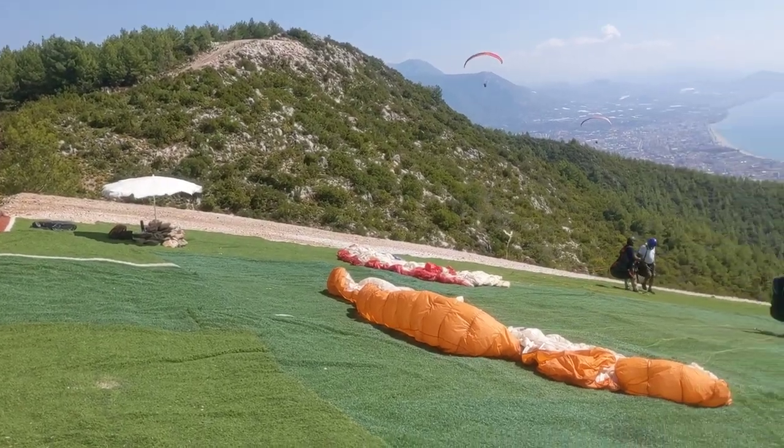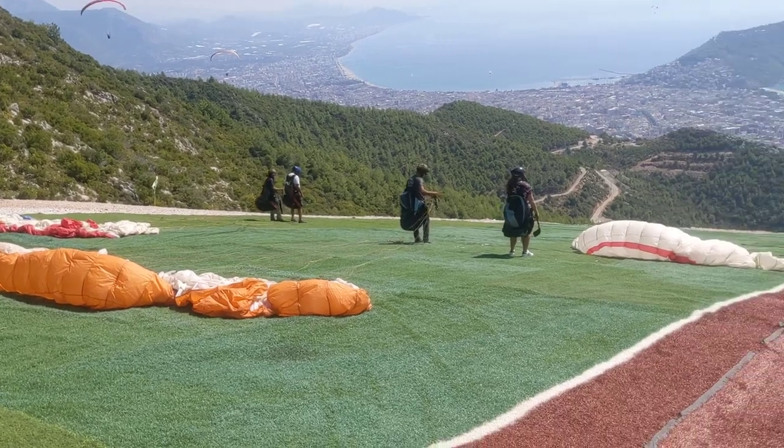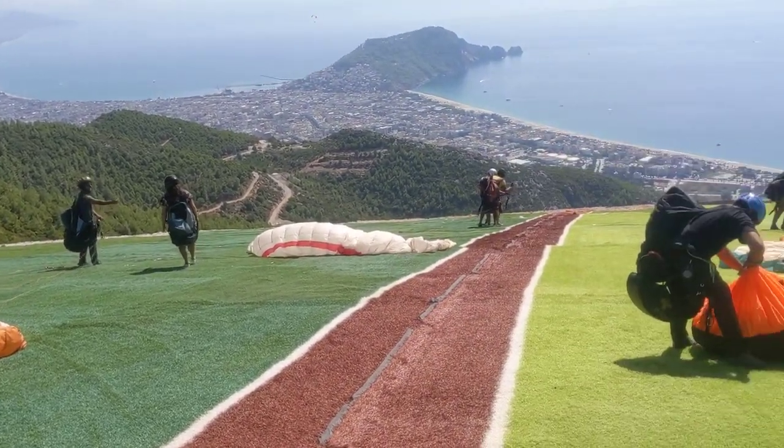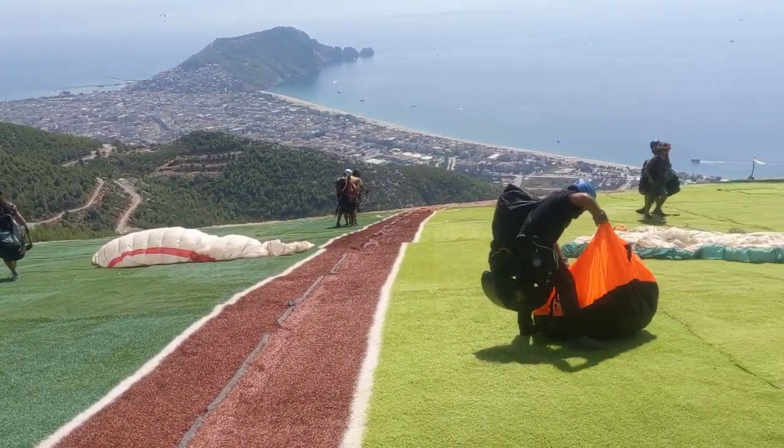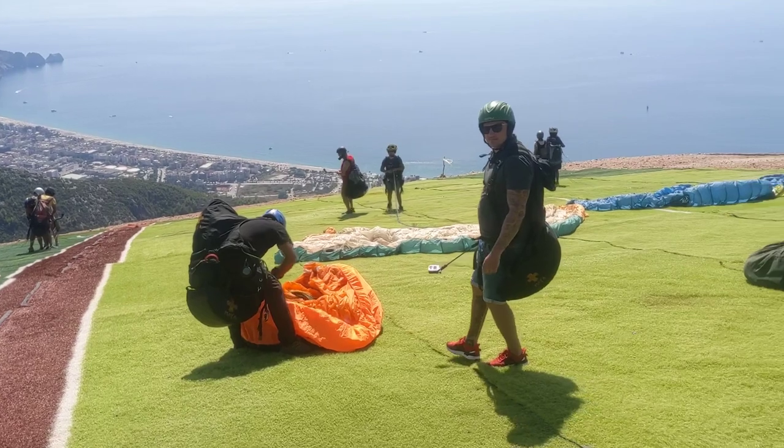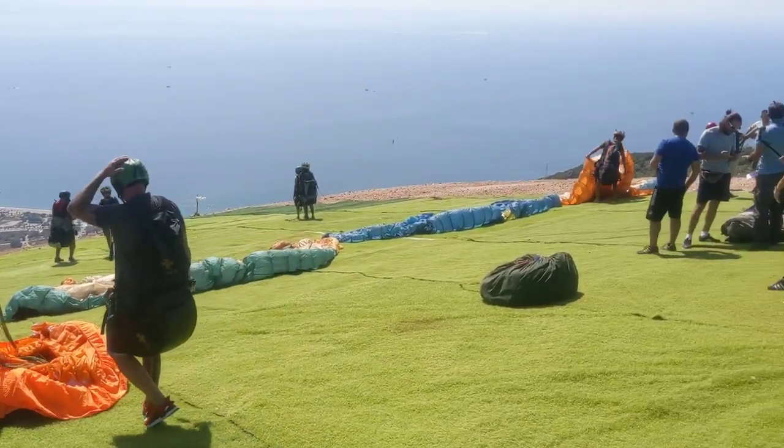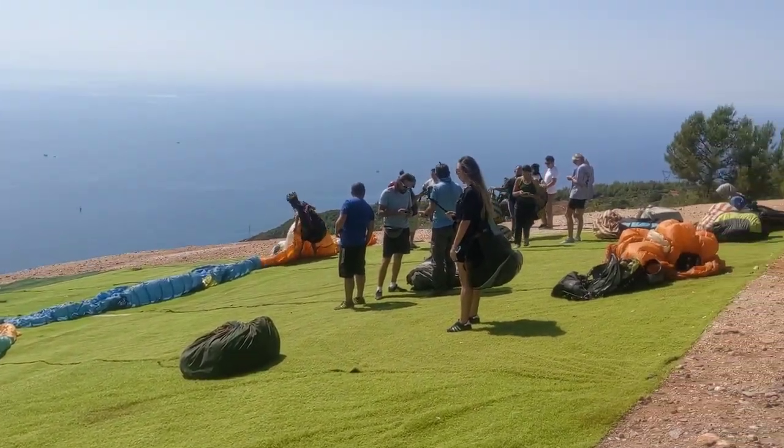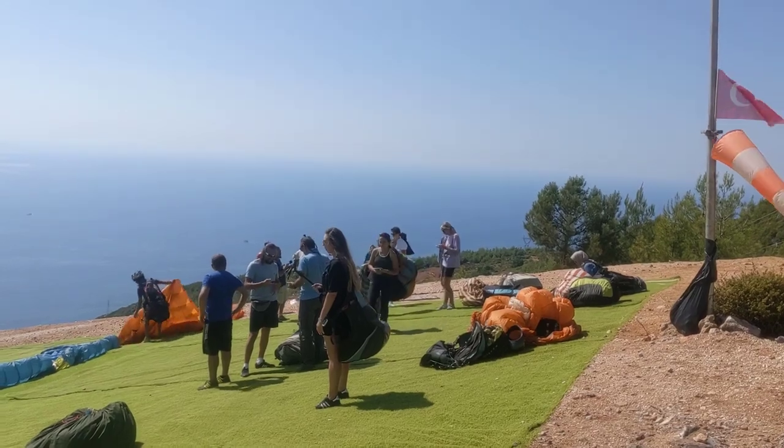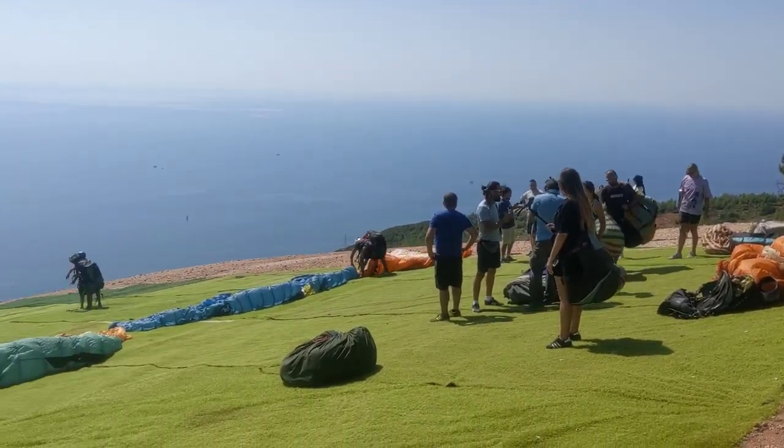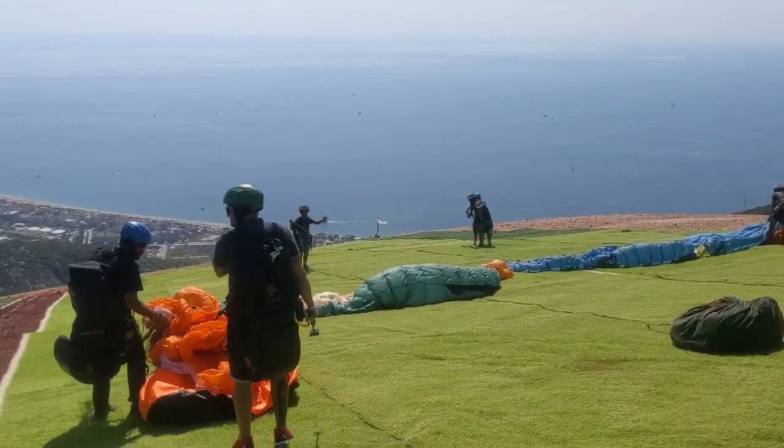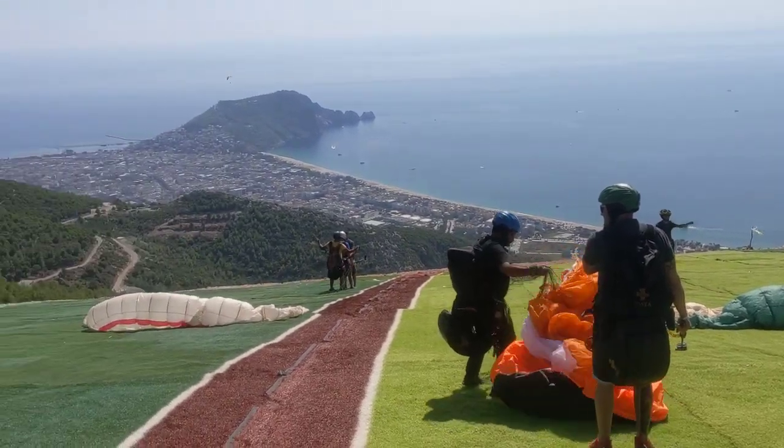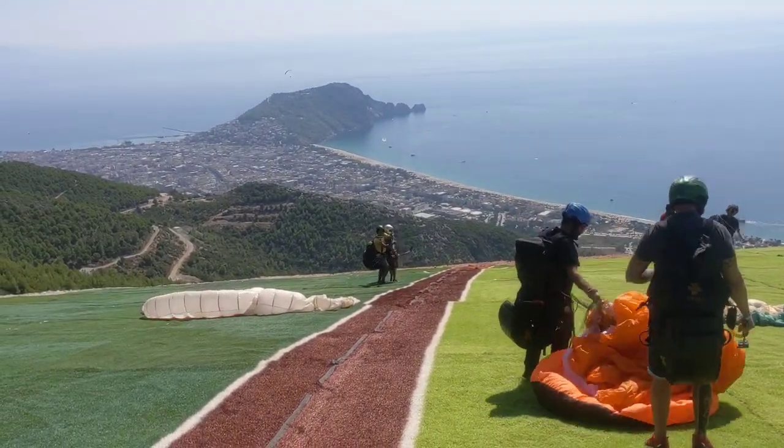This is the takeoff at 700, which is very big, big enough for six, seven gliders, probably. And look down, it's beautiful. Awesome.